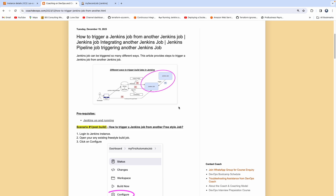Hello everyone, welcome back. In this video, we are going to learn how to trigger a Jenkins job from another Jenkins job.